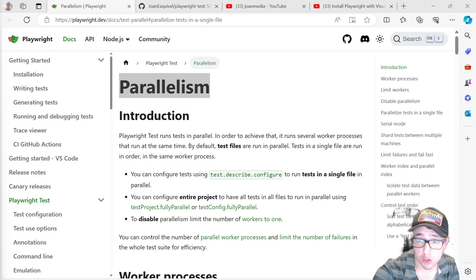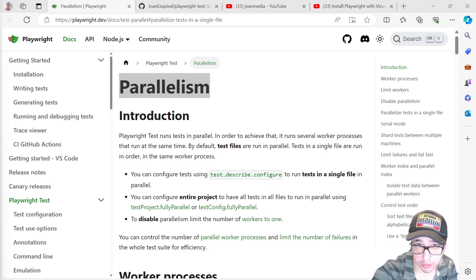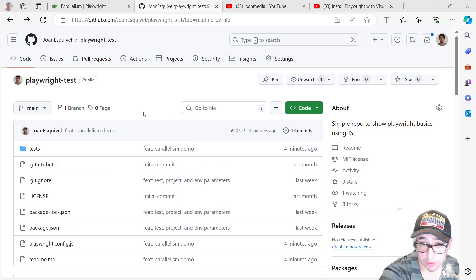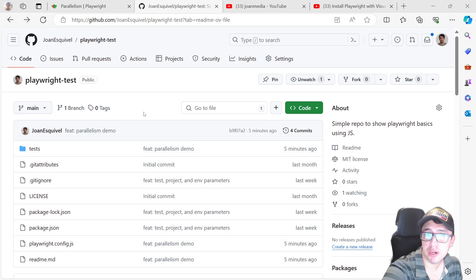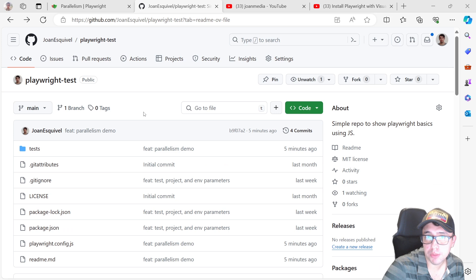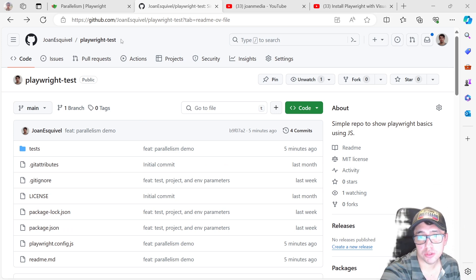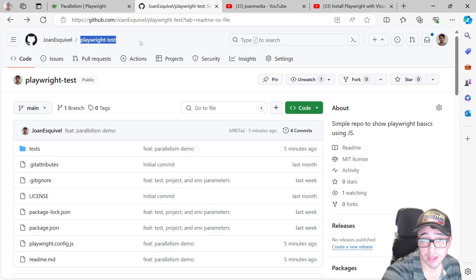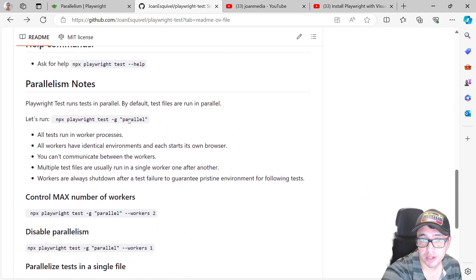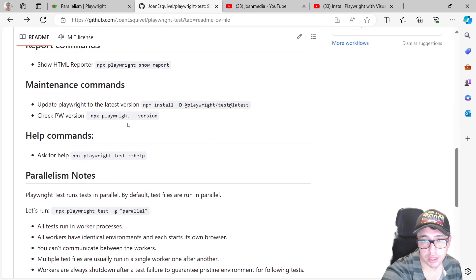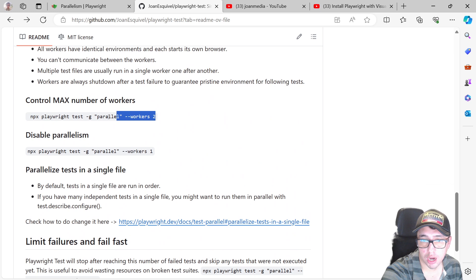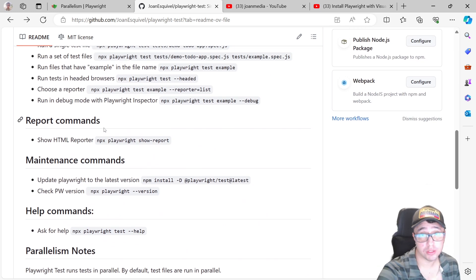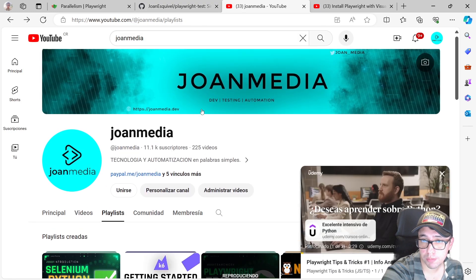Hey everyone, today we're going to talk about parallelism in Playwright. The code I'm going to show you is pretty simple, but if you want to reproduce the steps, you can come to the repository 'playwright-test'. The notes I'll be reading and the commands I'll be using are all there, and I'll put the repository link in the description.